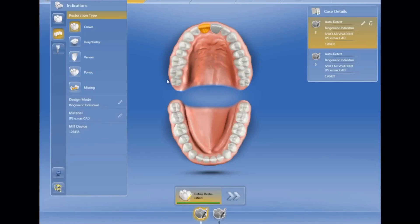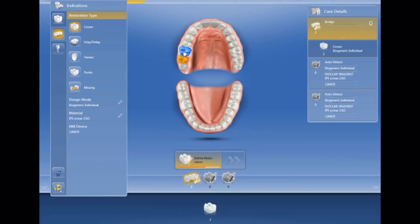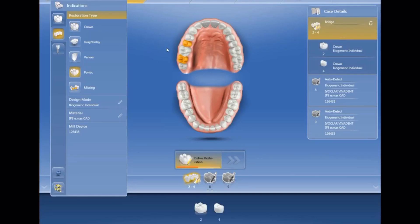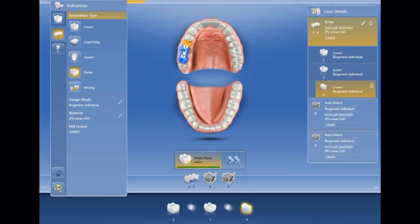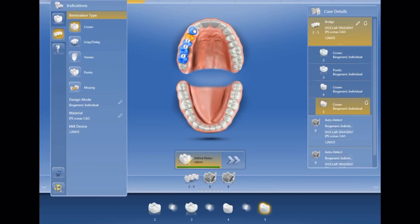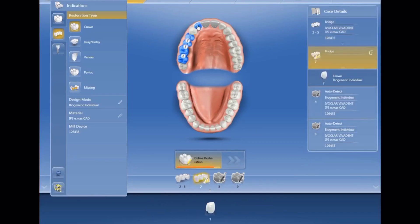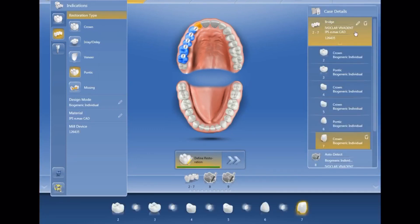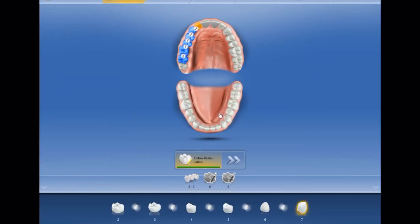I'm going to select the abutments on two and four, then move to the pontic. Mind you, I had never done two adjacent bridges concurrently with a CEREC before. I set up the two abutments on the adjacent bridge, then moved to the pontic — and you'll notice the image is showing one giant bridge with two pier abutments in the middle, which is not what I wanted.